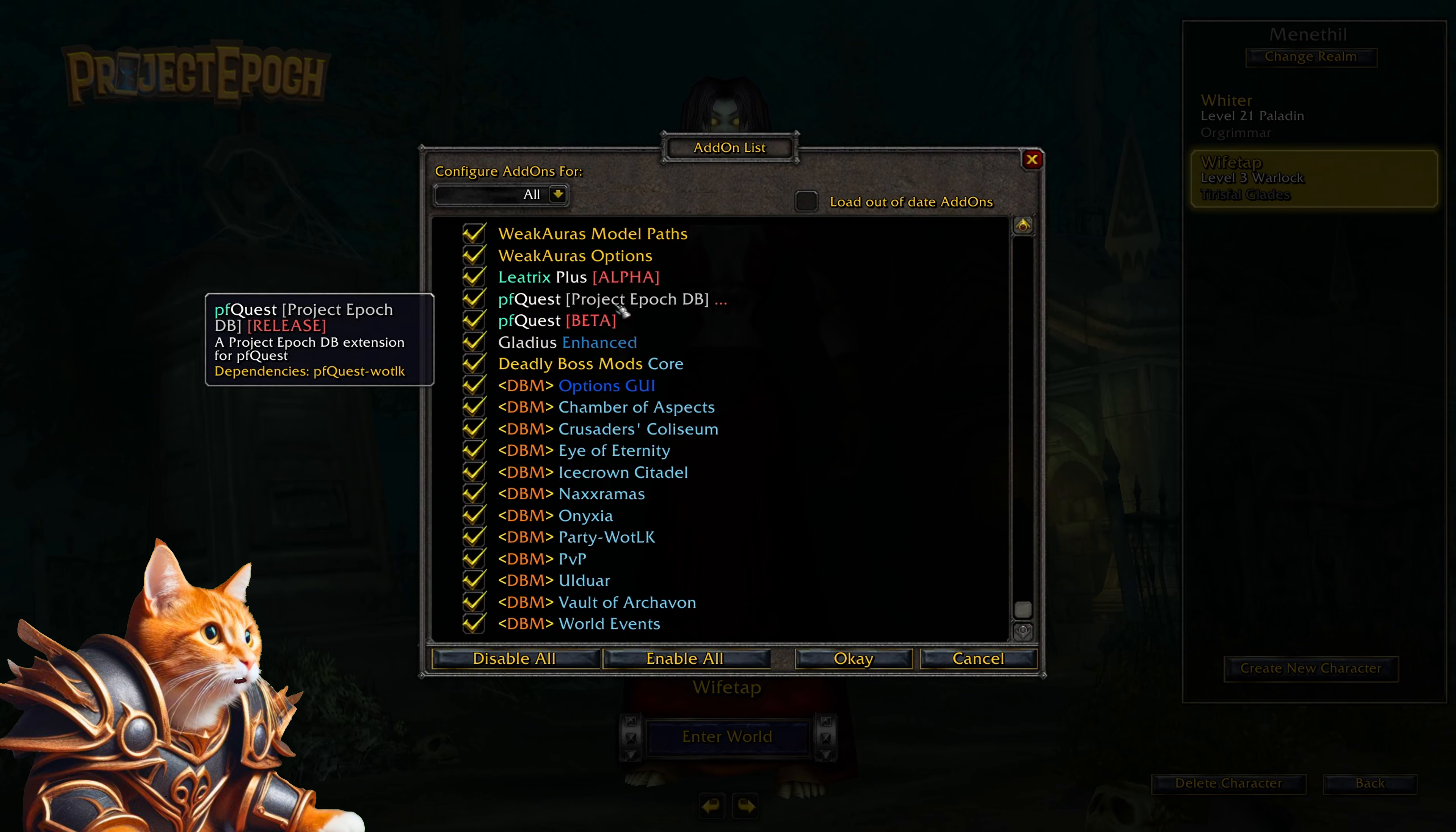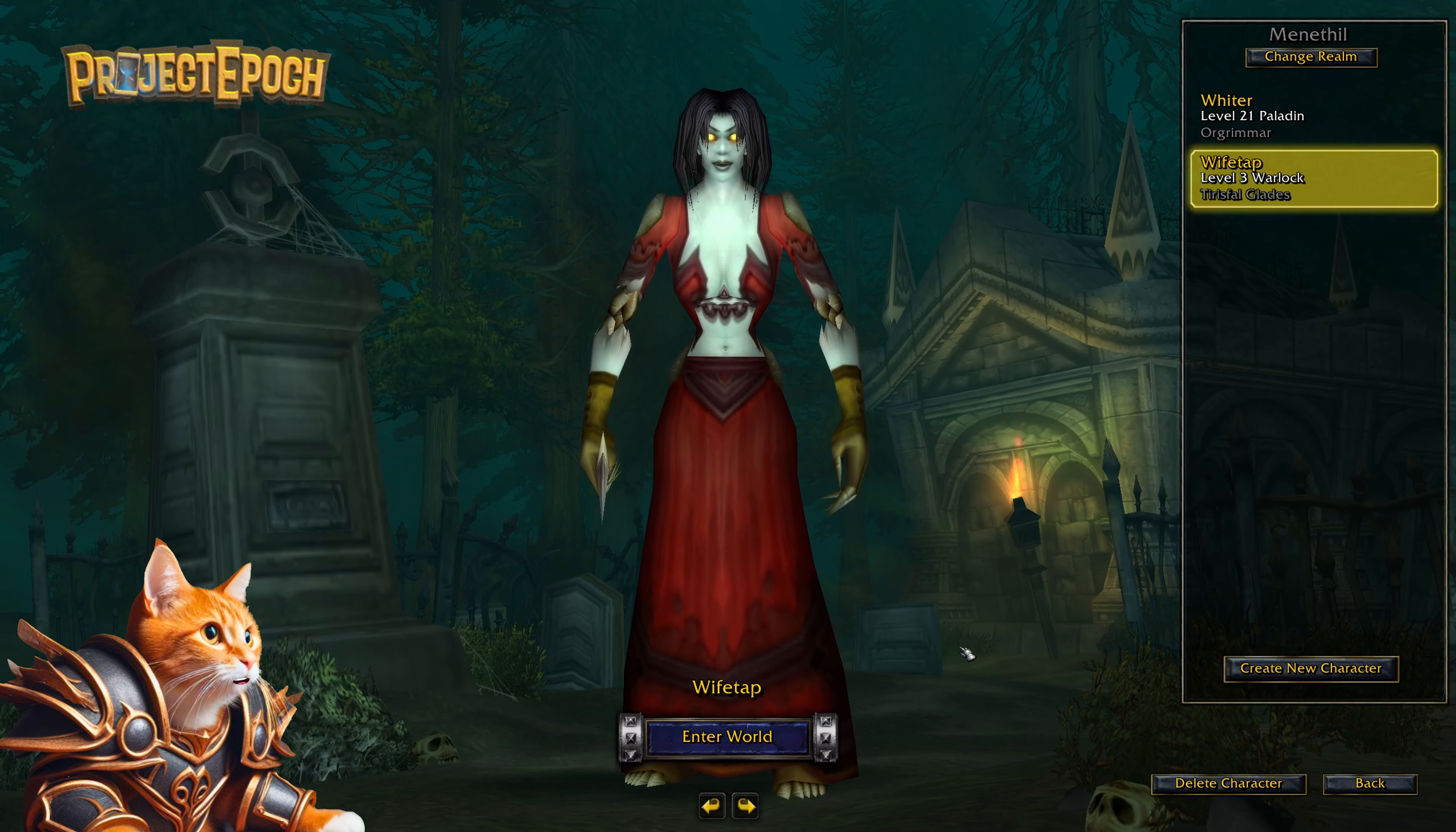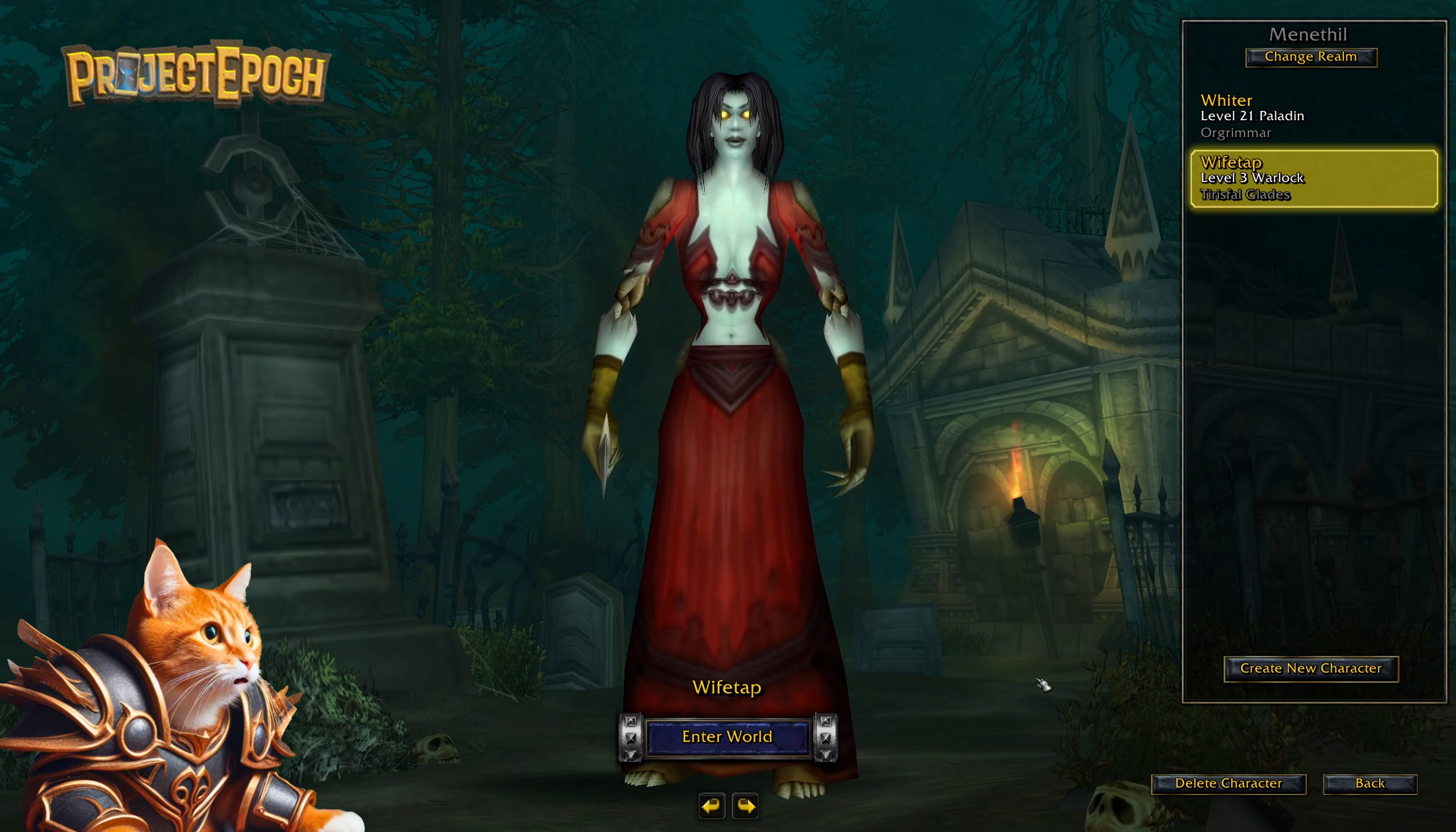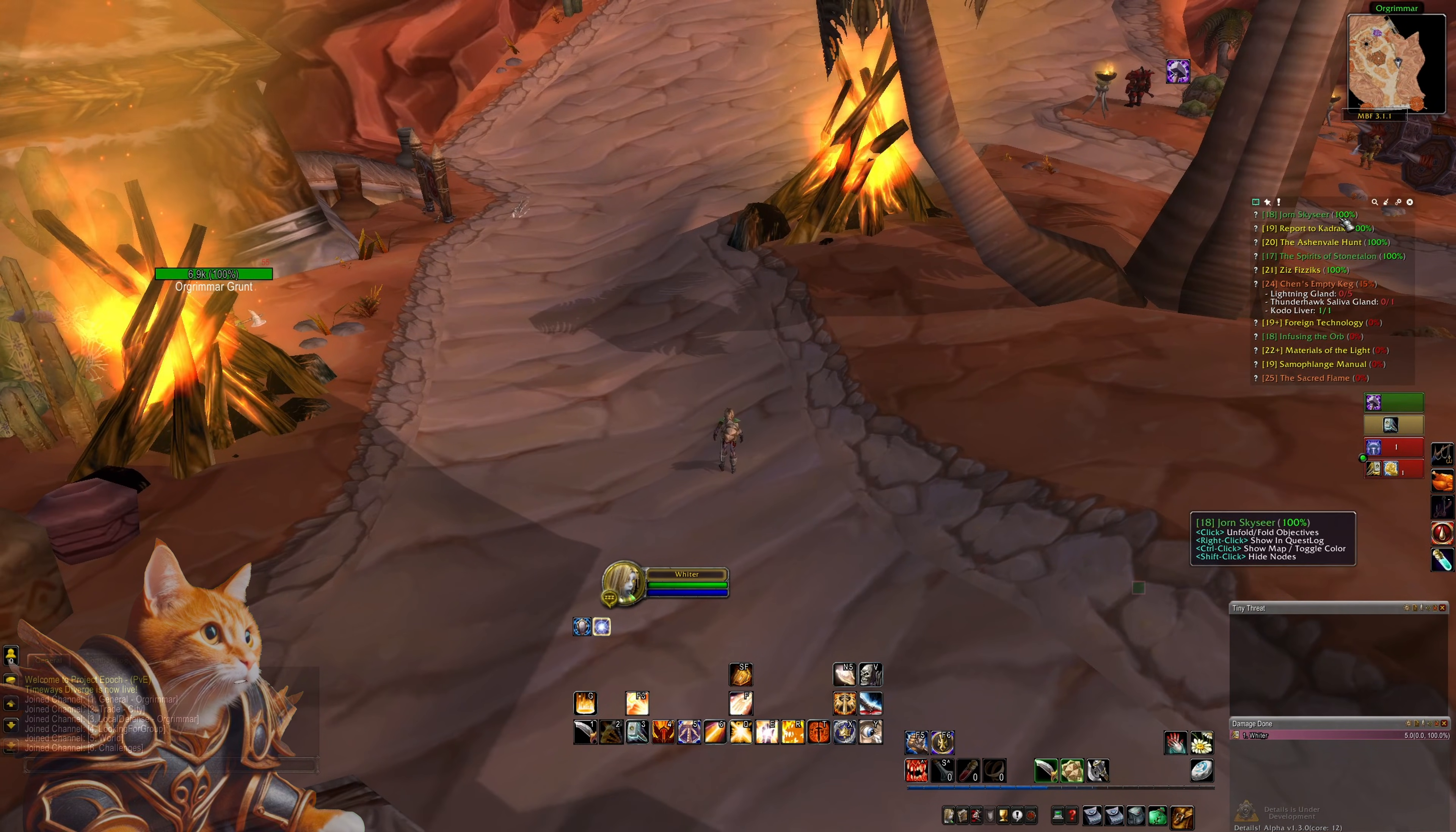As you can see here, we have both pfquest add-ons working and just repeat this for every add-on you want. I have made an add-on guide already, here you can find all my working add-ons. And in the game, it can look something like this here.